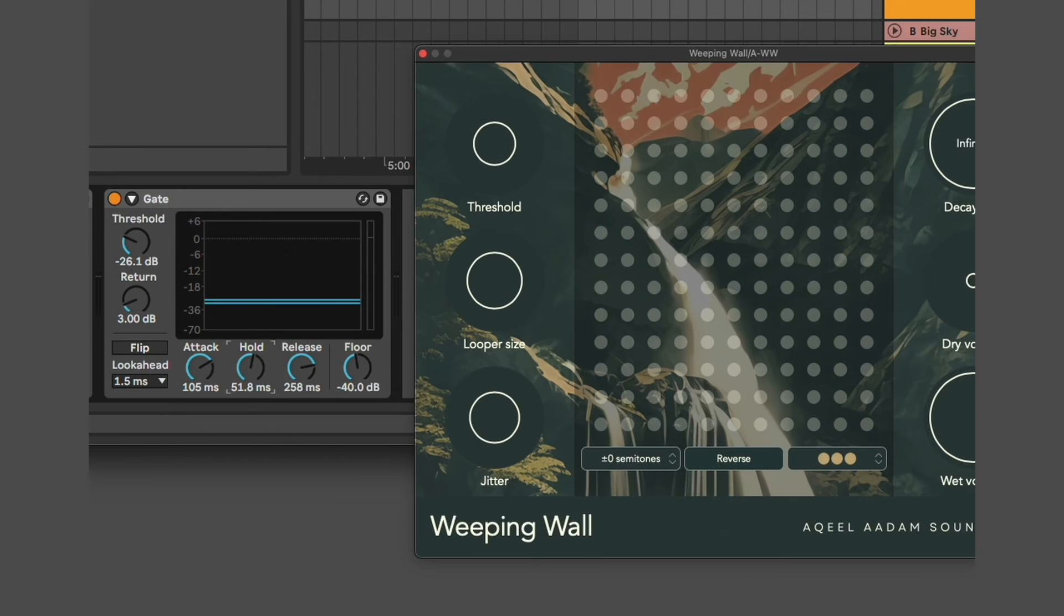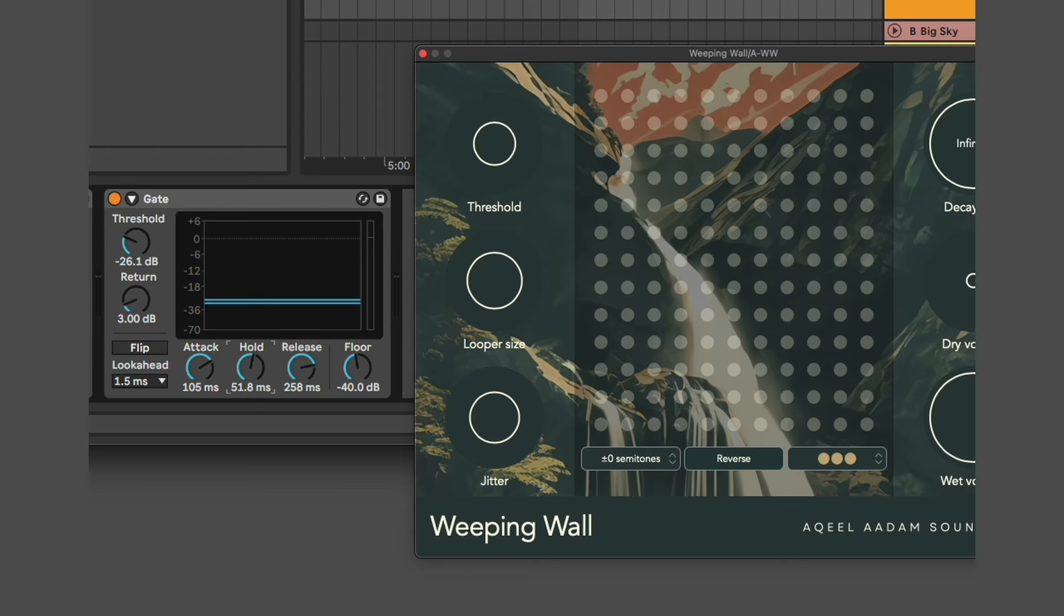For this reason, I really like using Weeping Wall as a send effect, because that means that I can process the audio going into it without affecting my dry signal.